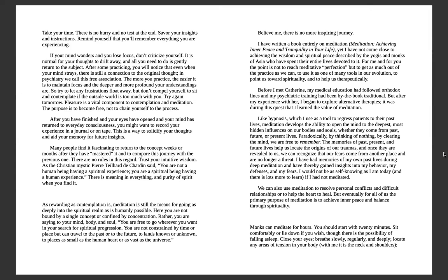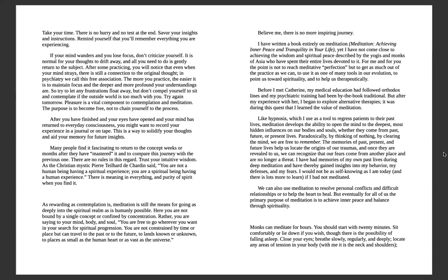Before I met Catherine, my medical education had followed orthodox lines and my psychiatric training had been by-the-book traditional. But after my experience with her, I began to explore alternative therapies. It was during this quest that I learned the value of meditation. Like hypnosis, which I use as a tool to regress patients to their past lives, meditation develops the ability to open the mind to the deepest, most hidden influences on our bodies and souls, whether they come from past, present, or future. Paradoxically, by thinking of nothing, by clearing the mind, we are free to remember. The memories of past, present, and future lives help us locate the origins of our traumas, and once they are revealed to us, we can recognize that our fears come from another place and are no longer a threat. I have had memories of my own past life during deep meditation and thereby gained insights into my behavior, my defenses, my fears. I would not be as self-knowing as I am today—and there is lots more to learn—if I had not meditated.